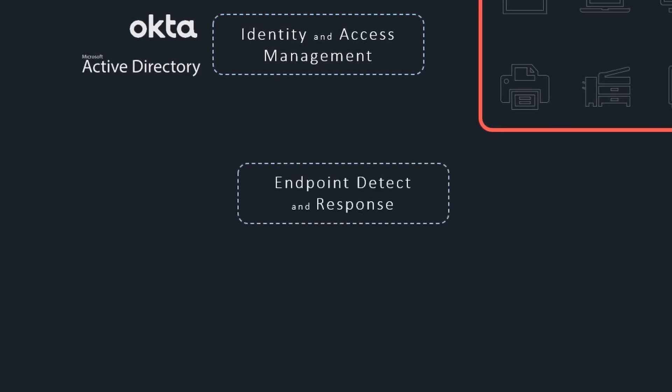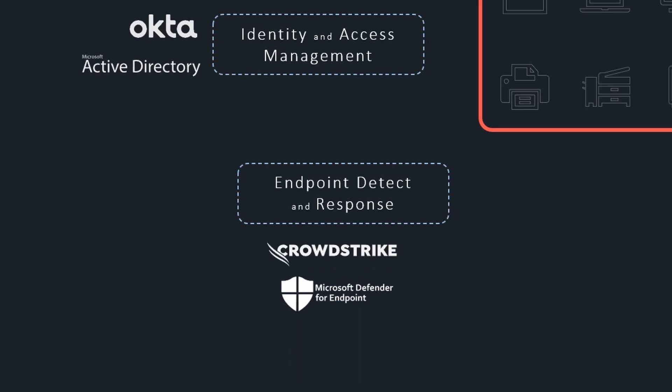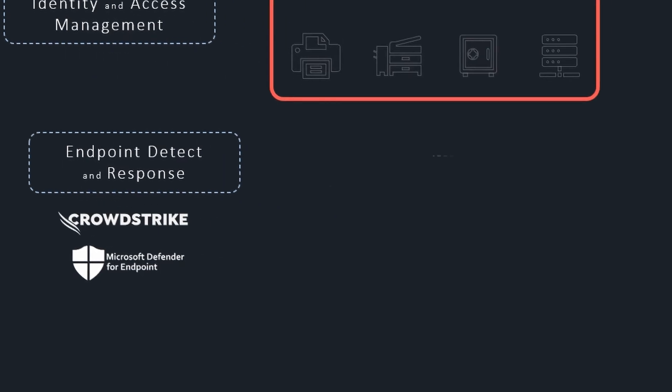Endpoint detect and response solutions monitor servers' and employees' devices in real-time to detect threats like malware or suspicious behaviors. EDRs can also automate responses by quarantining infected devices or blocking users' access to assets.